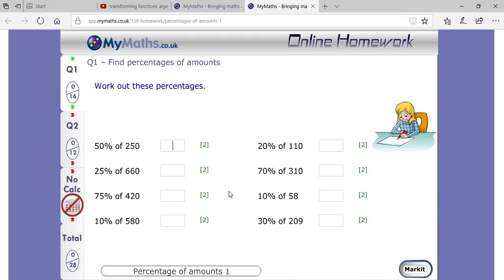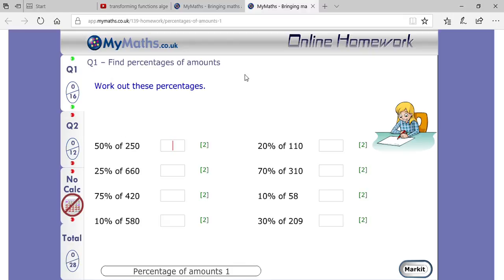Now the questions have changed. All these questions you have to solve.